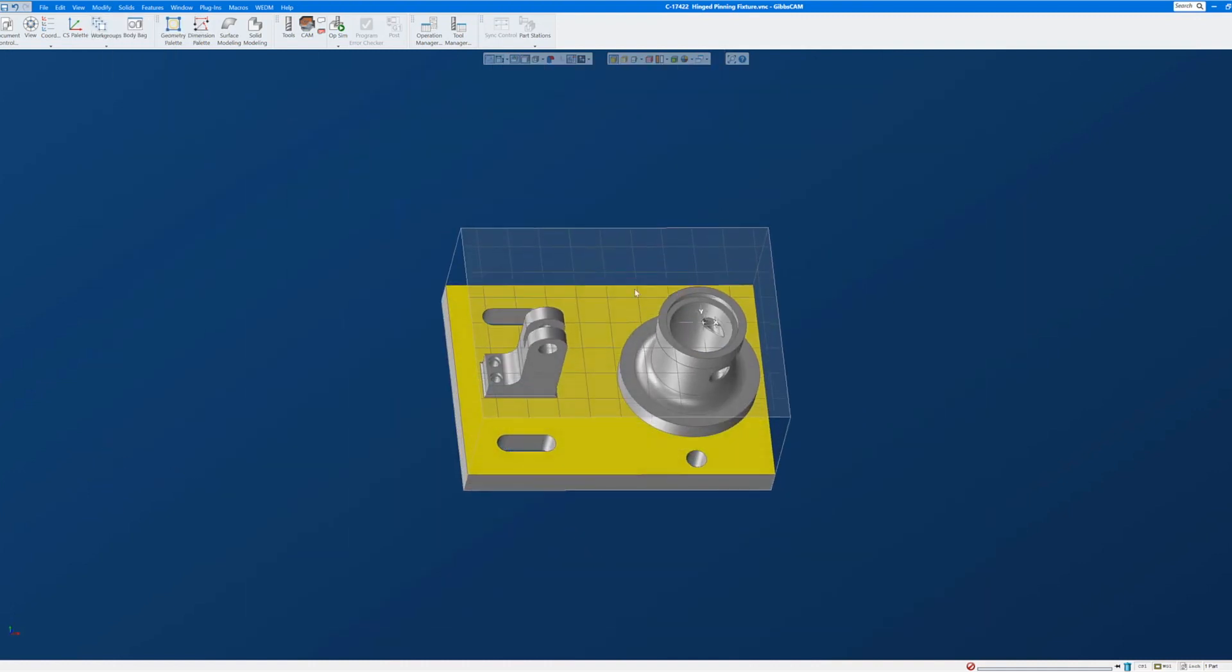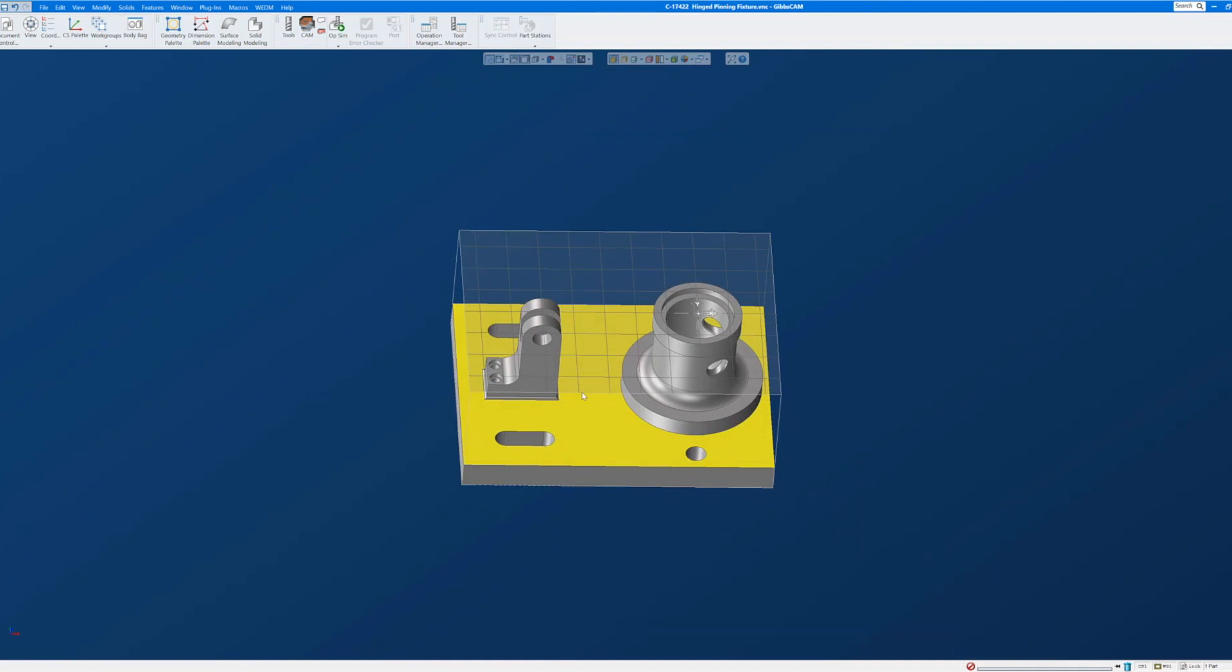And now this part would be ready to save and begin developing toolpath with the origin at the top and centered on the bore.